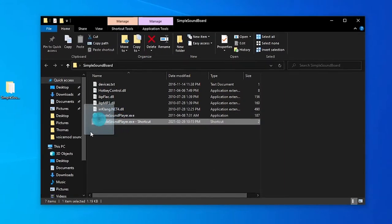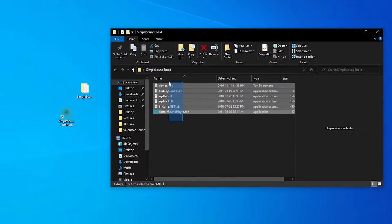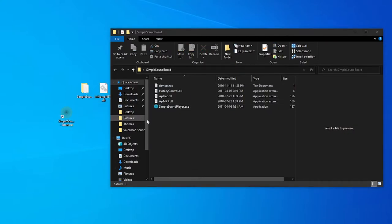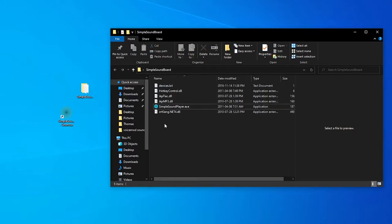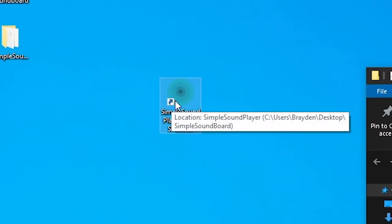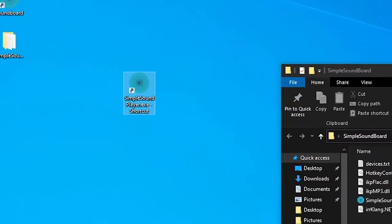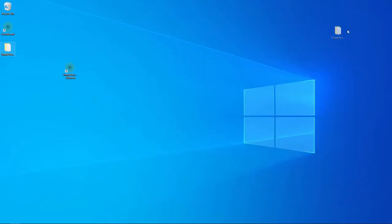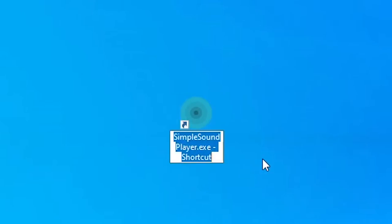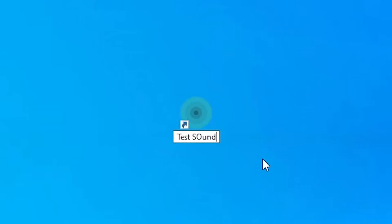Before starting, right-click on Simple Soundboard and select Create Shortcut. This lets you access it without digging through the folder. Important: if you move any files out of that folder, it will destroy the soundboard. Keep the folder somewhere safe on your computer, but use this shortcut — it will have an arrow symbol on it. You can name the shortcut whatever you want. I'm going to name it Test Soundboard.